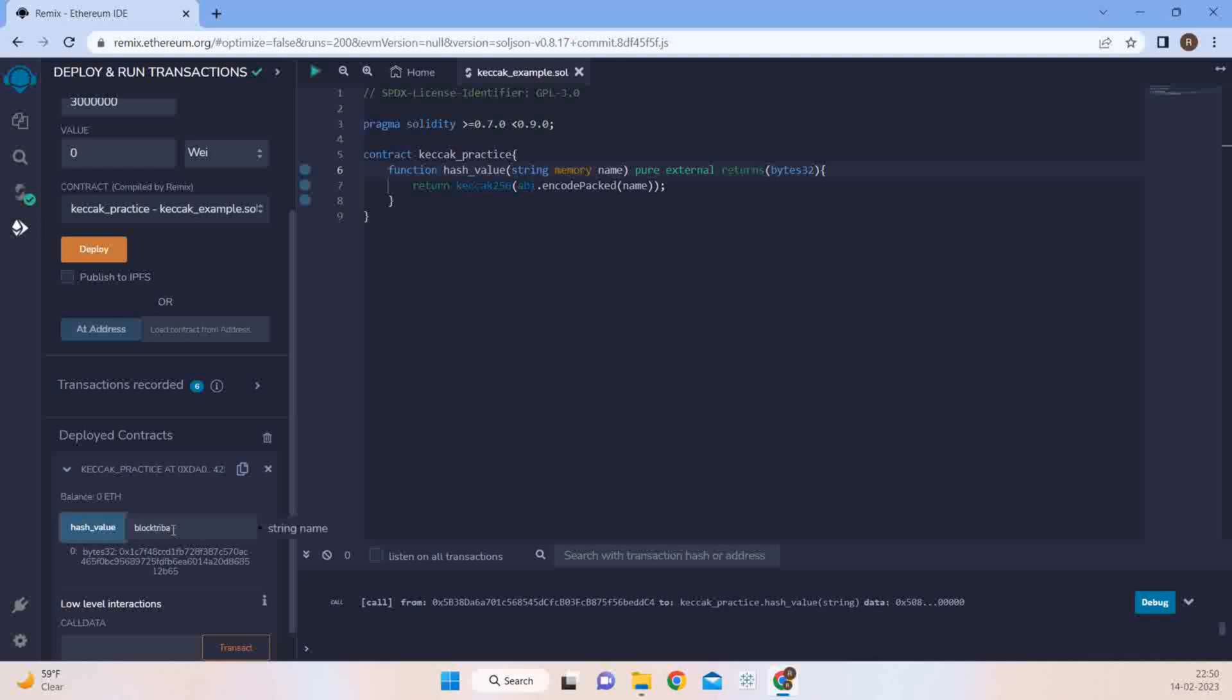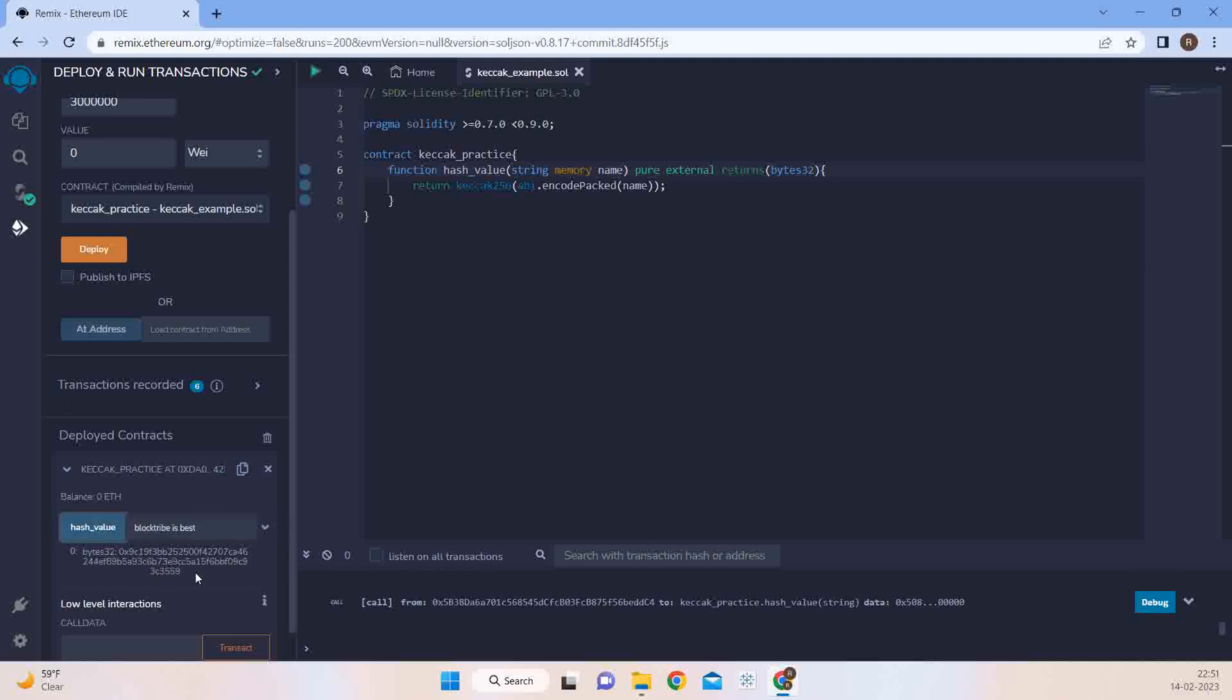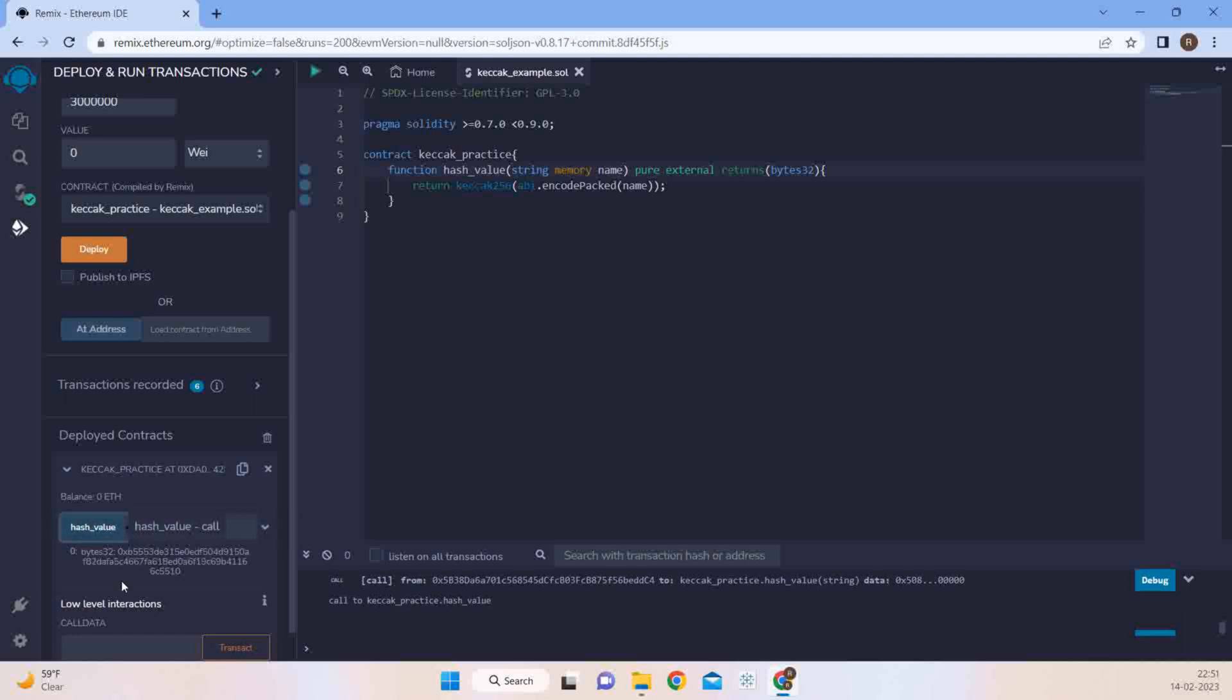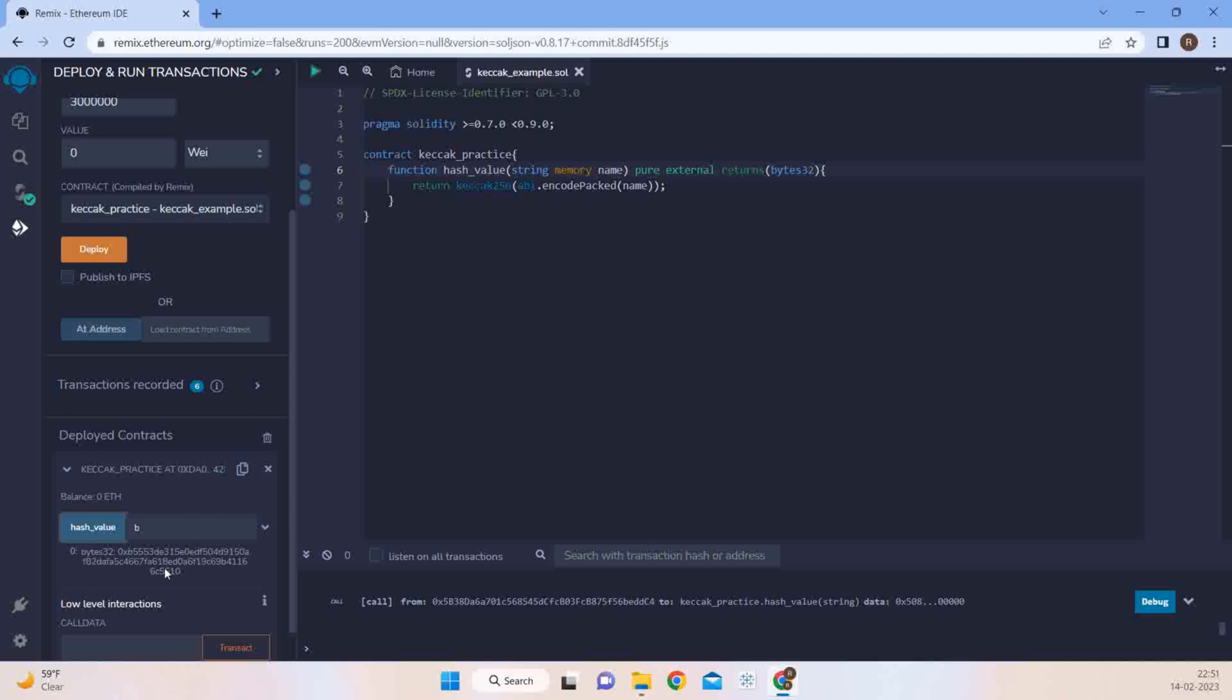Even a small change in the input gives out a drastic change in the hash. There might be a question that if we provide a smaller string and a bigger string. So let's try giving a smaller string like Block and you see the hash, and now if I again if I say BlockTripe is best, you see the output of the function is always bytes 32. Even if you give a single character to this function it will always give a hash which is of bytes 32. So it is always of fixed length.